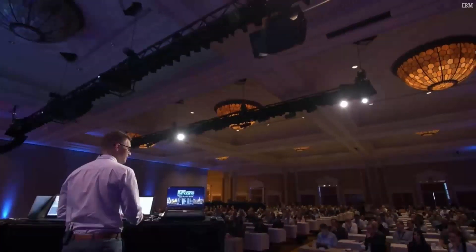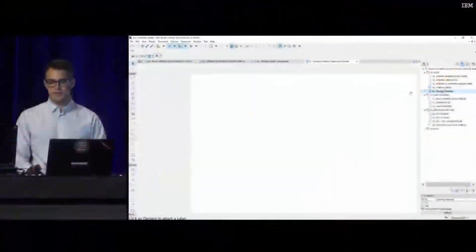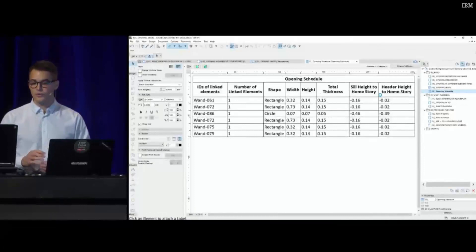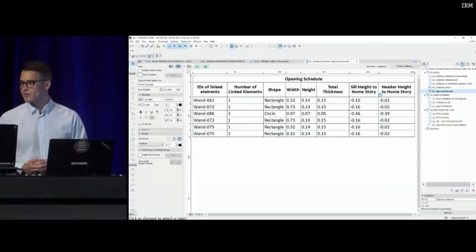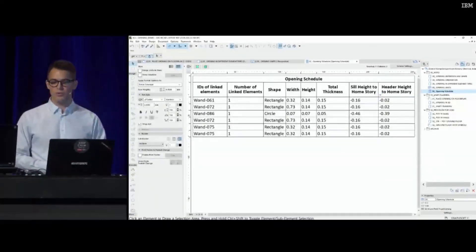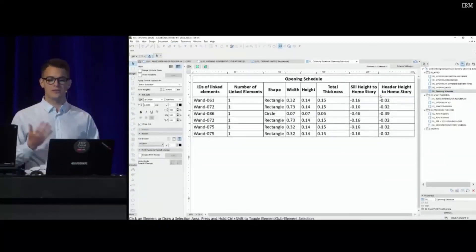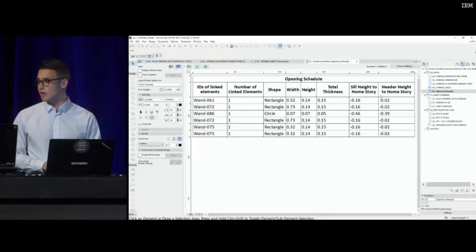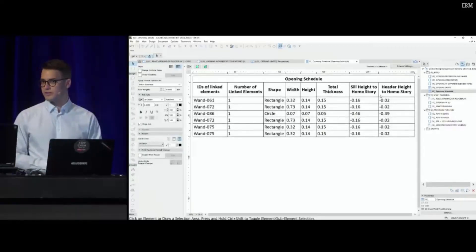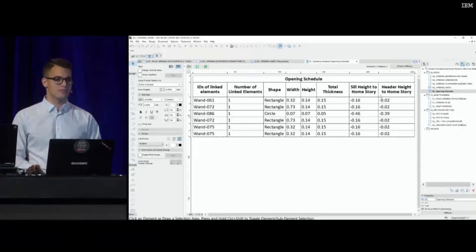And it's not only labels, it's not only their documentation, it's of course scheduling. These openings can be scheduled one by one with the linked elements and with their thickness, height, and width values. This was the basic tool demo. Let's see how this tool can be used in practice.